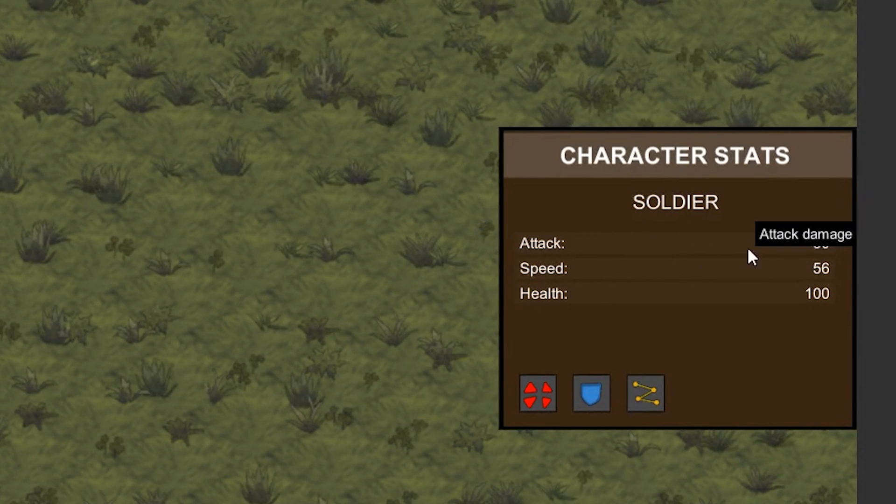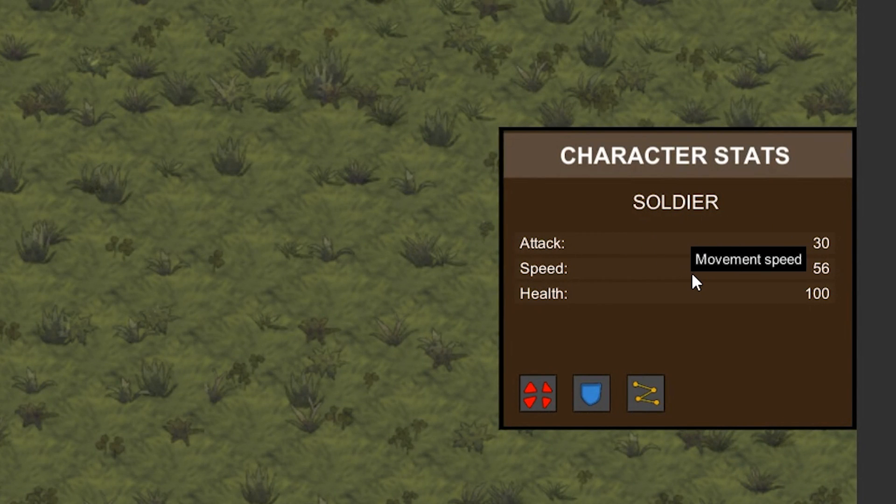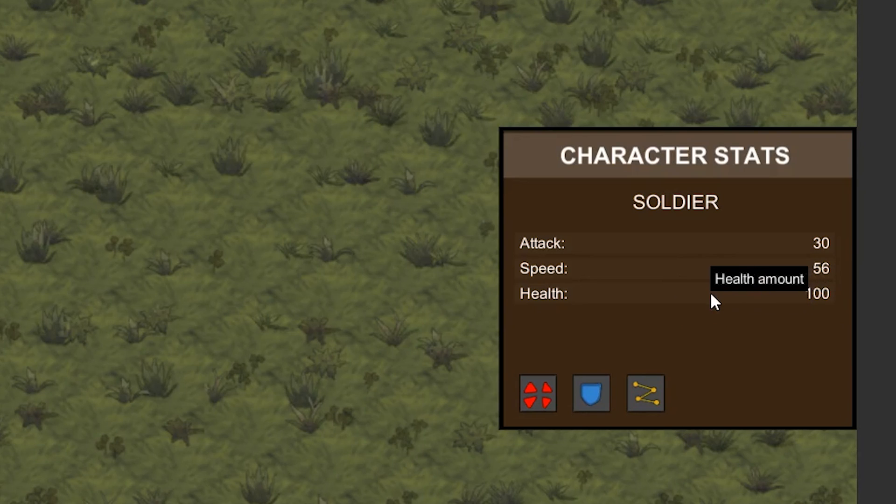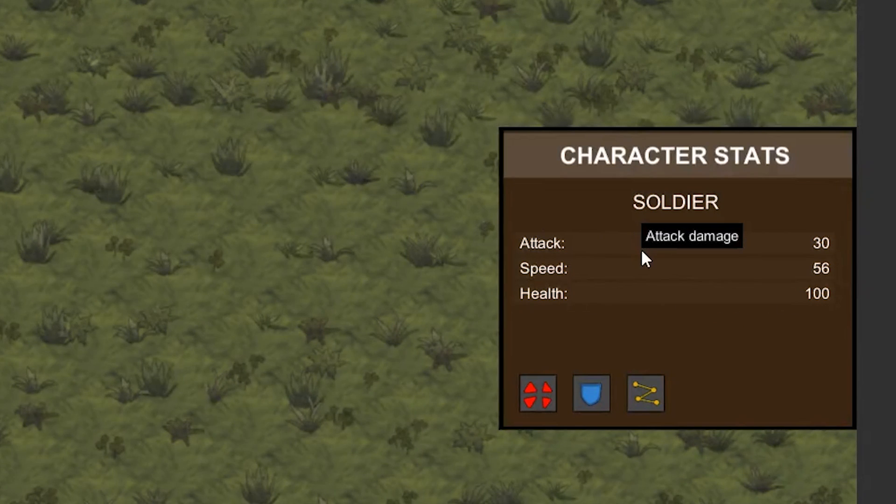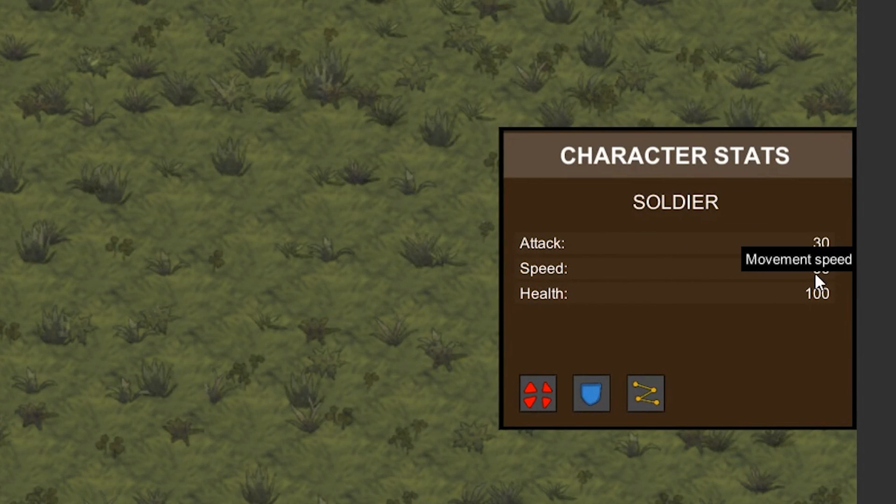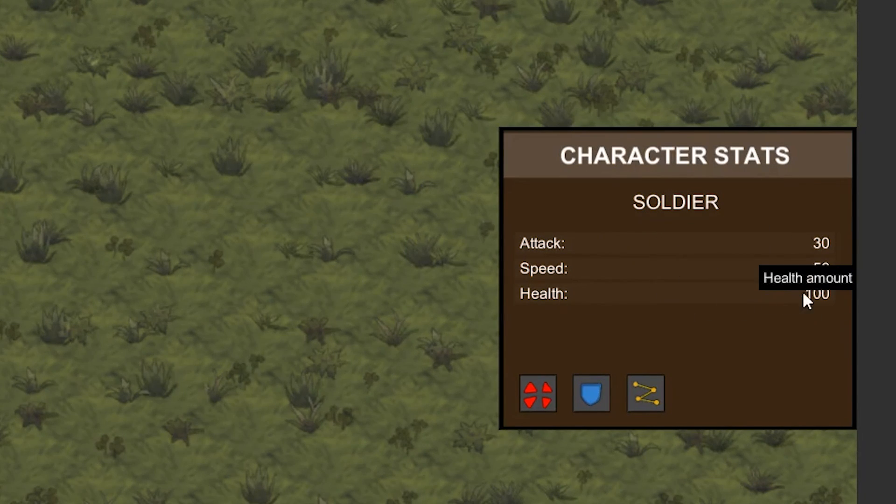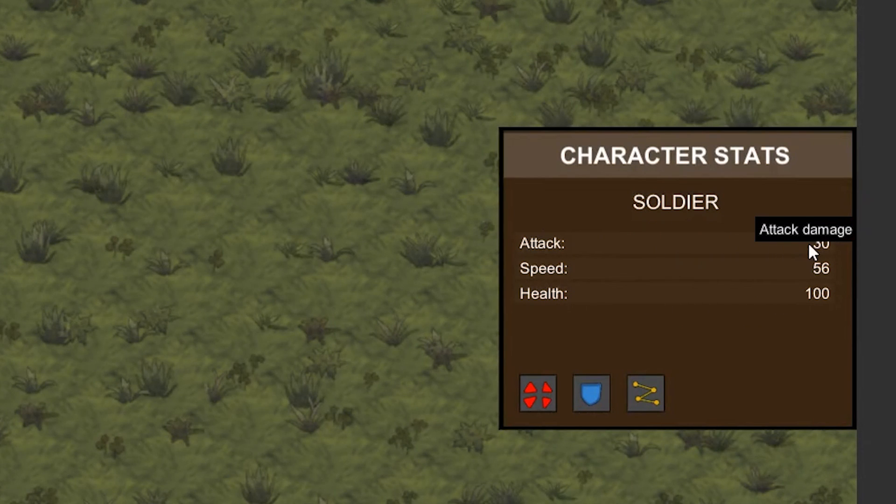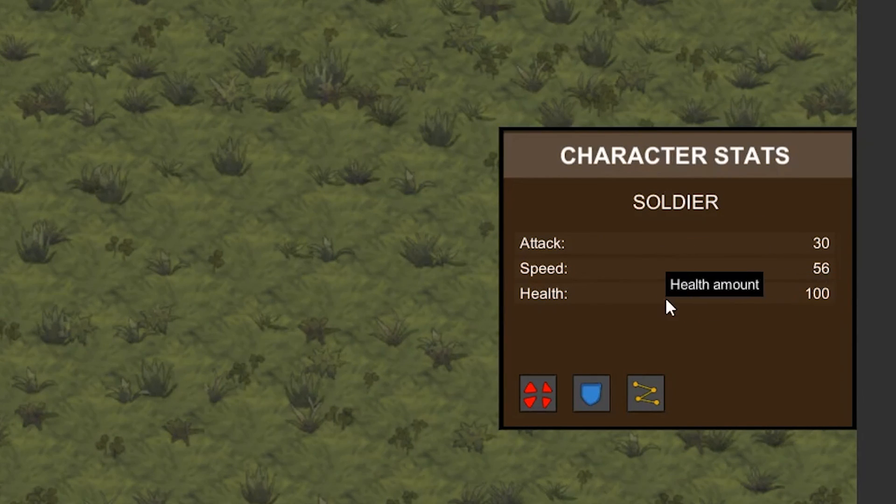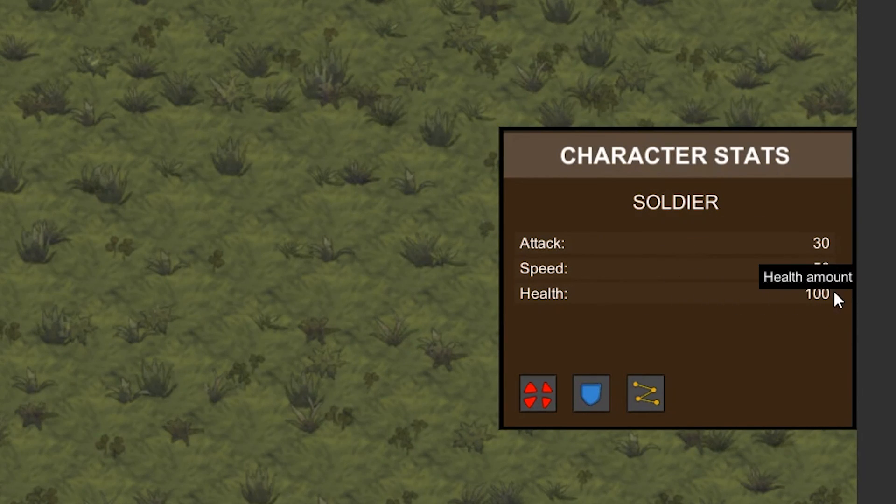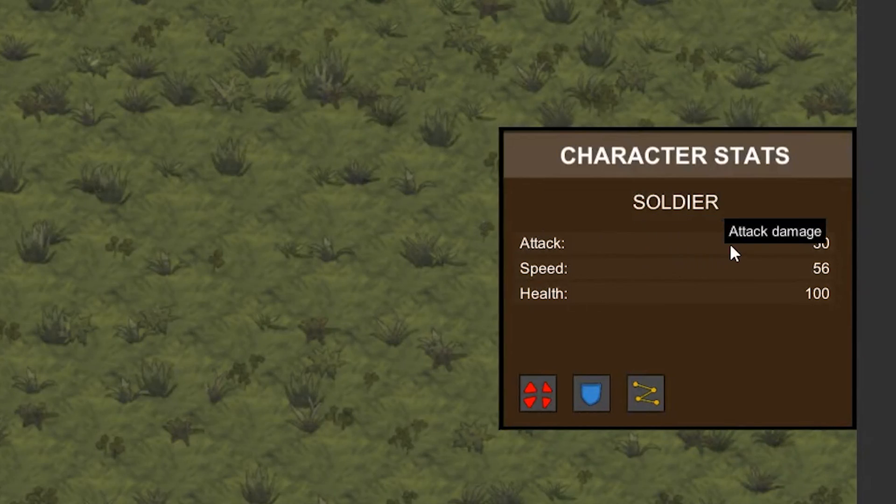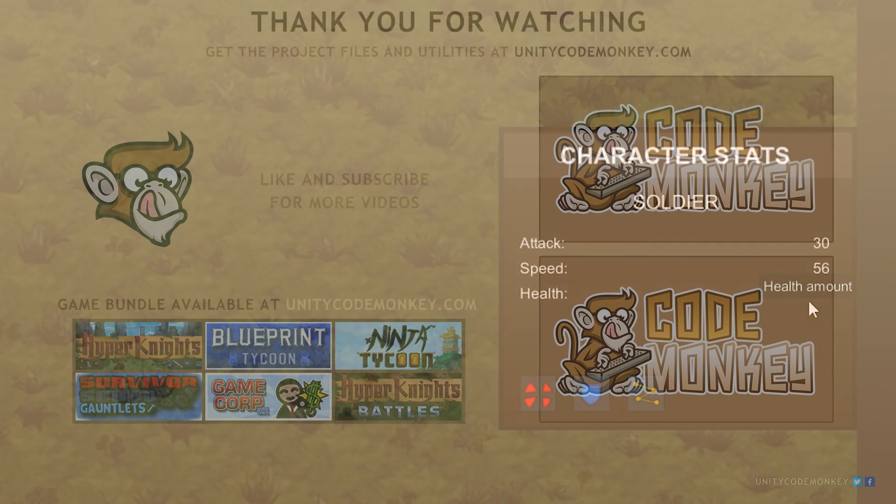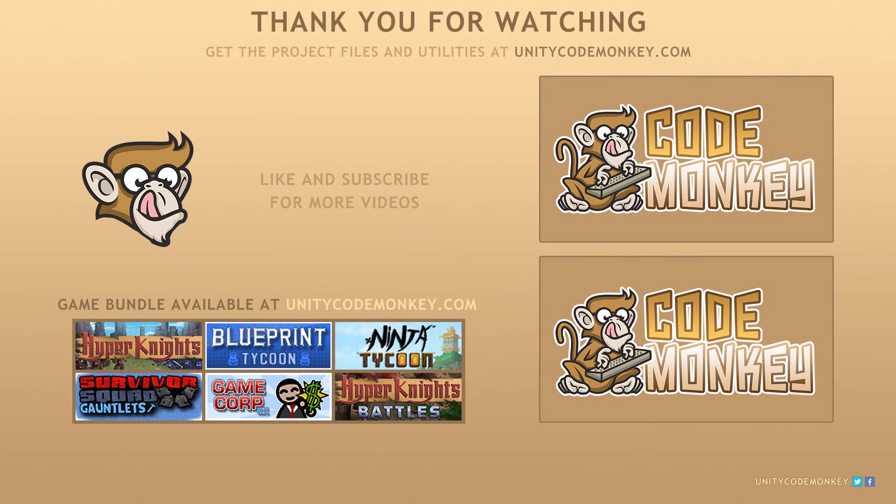We took our tooltip and made sure it never leaves the screen and is always on top. In the next video, we're going to polish up our tooltip by adding various functions in order to update the text or do a small animation. As always, you can download the project files and utilities from unitycodemonkey.com. If you have any questions, post them in the comments and I'll do my best to answer them. Subscribe for more videos and I'll see you next time.